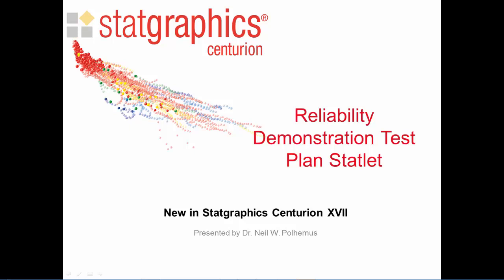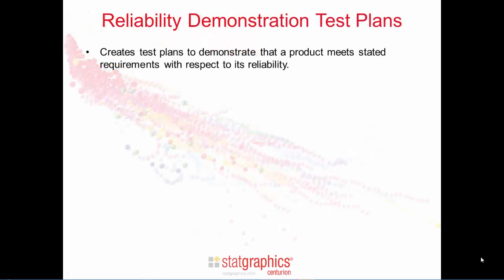This video describes the new Reliability Demonstration Test Plan Statlet, new in StatGraphics Centurion version 17. The Reliability Demonstration Test Plan Statlet creates plans to demonstrate that a product meets stated requirements with respect to its reliability.